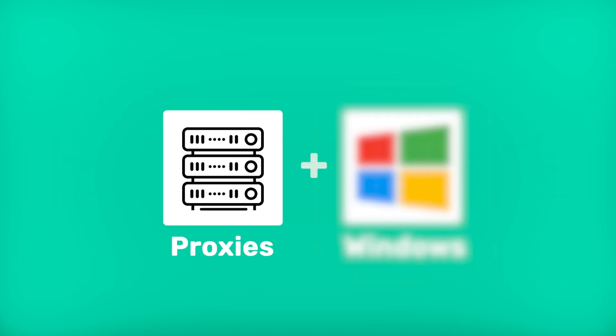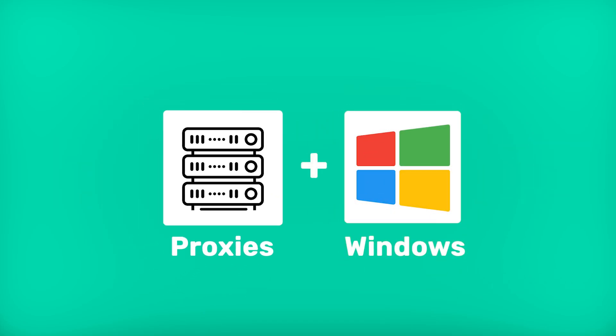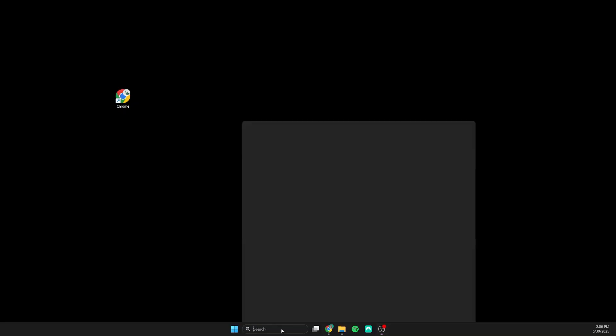Welcome to WebShare Academy. Today I'll show you how to set up a proxy in Windows. Let's start.